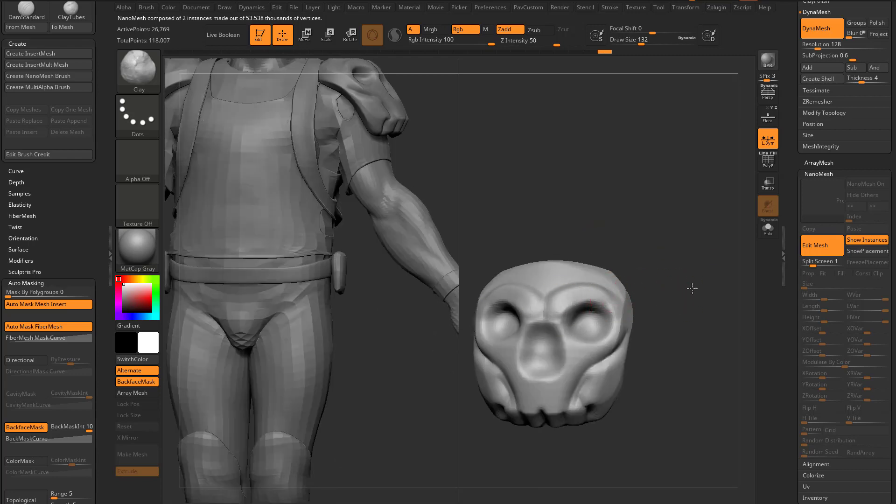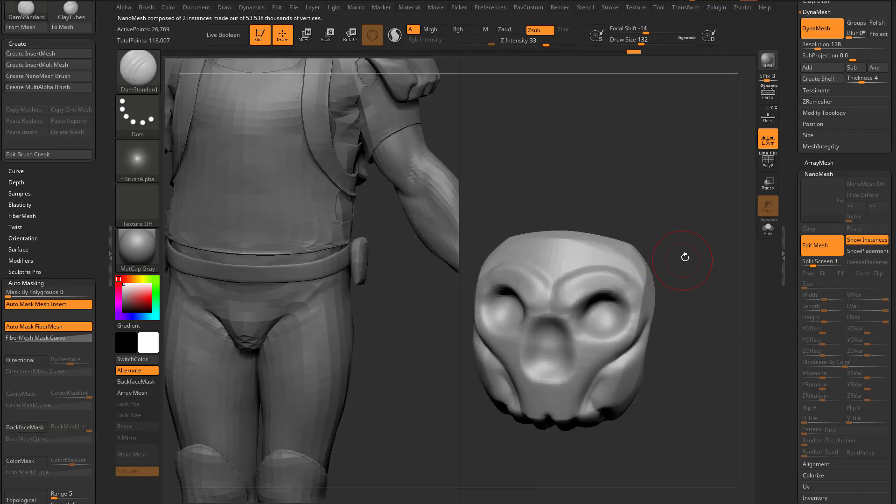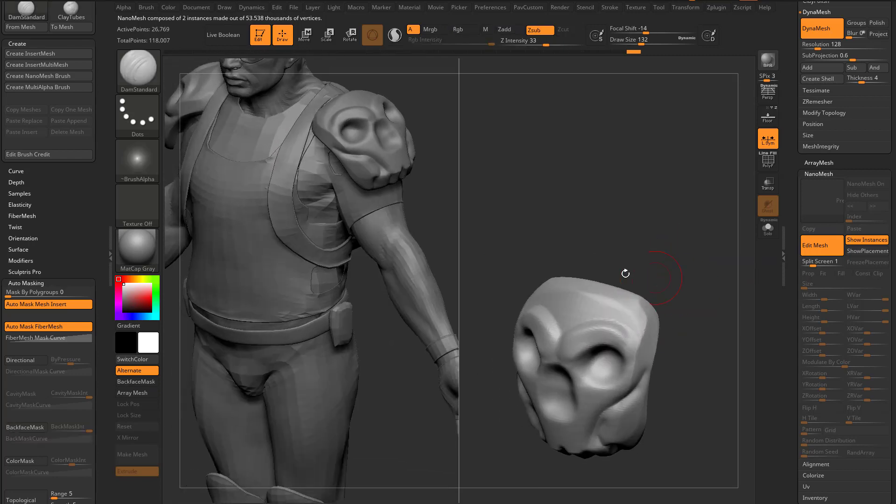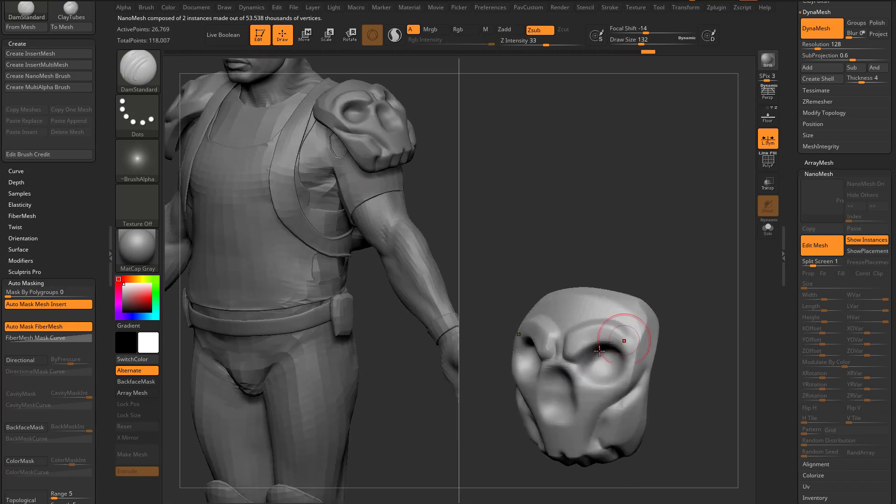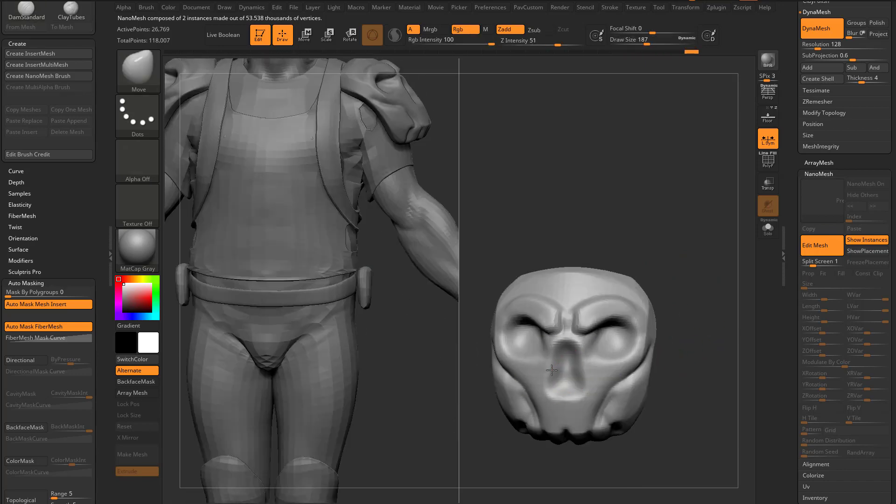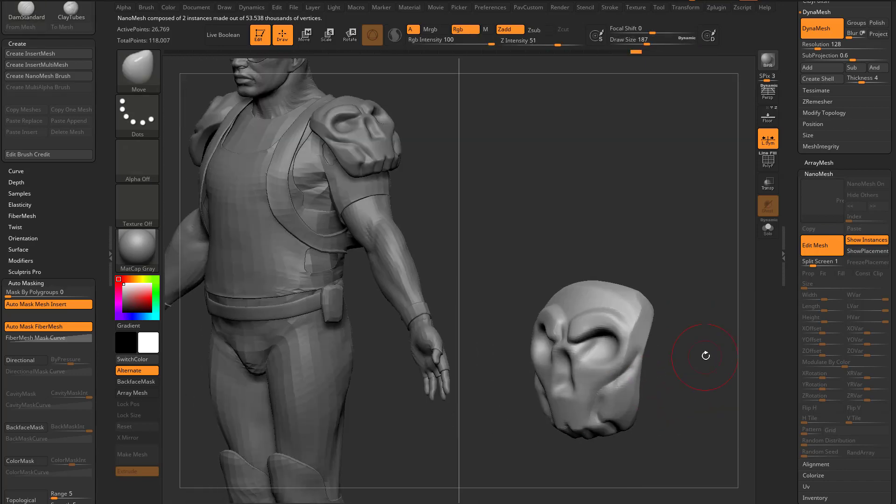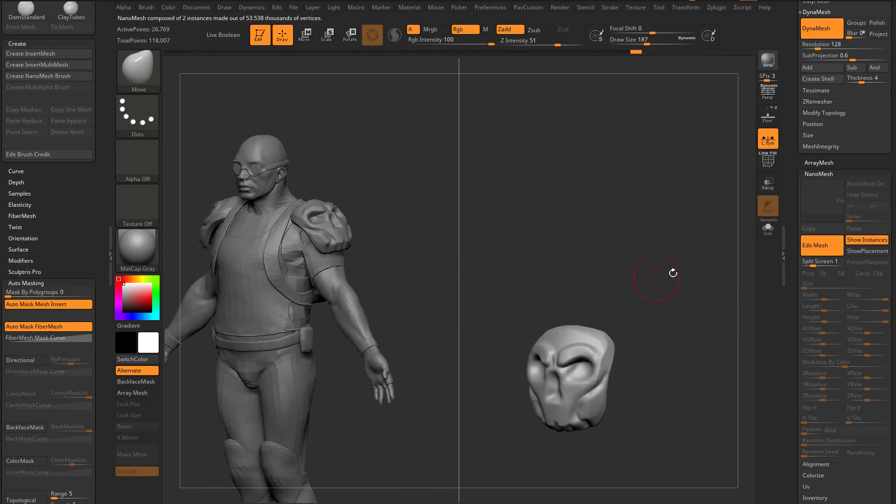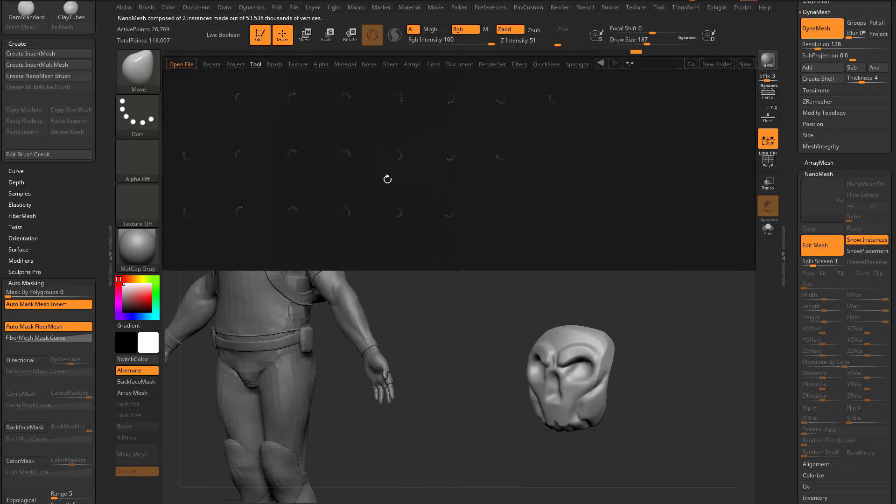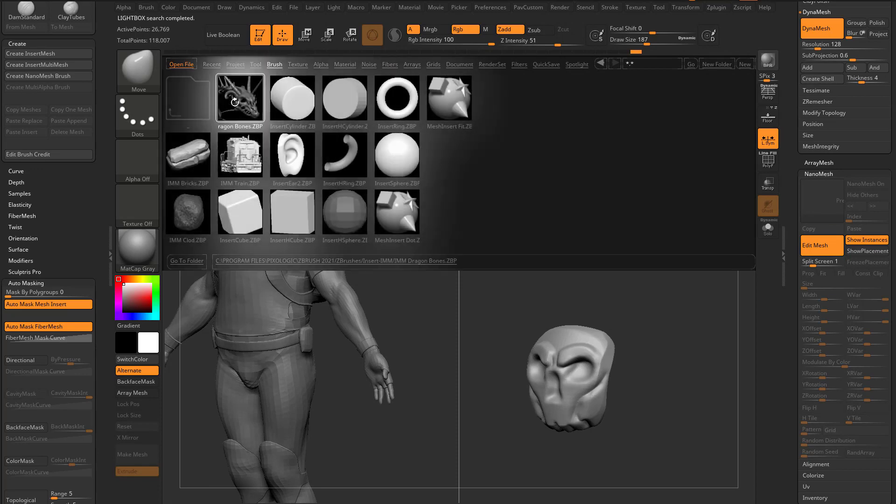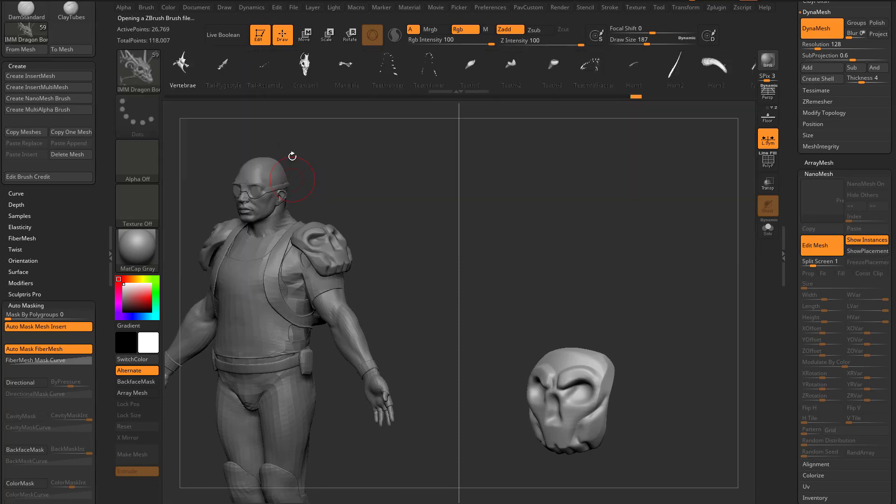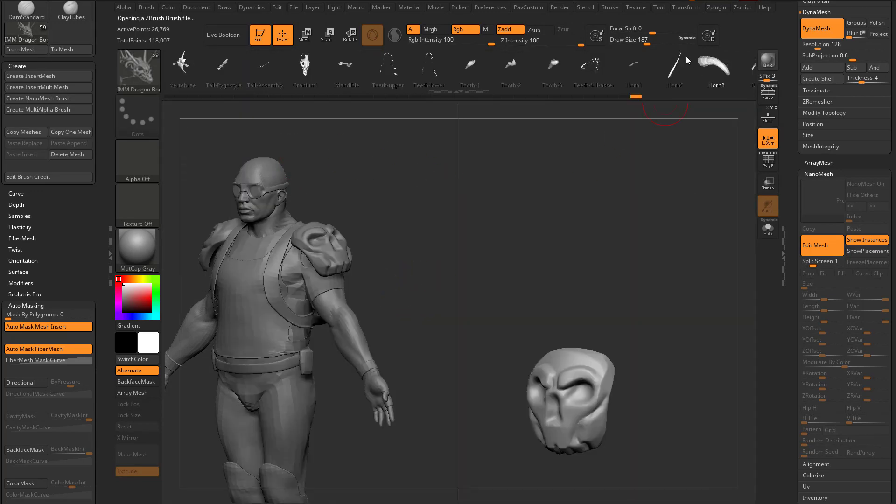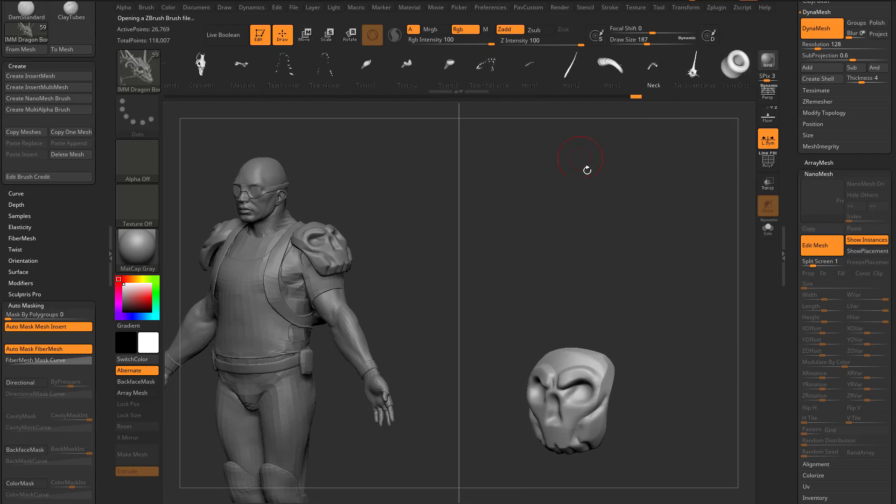So again, we go through here, and as we're sculpting, you're gonna see it's updating over here on the fly. So we're over here sculpting. You can move this stuff around, and as we look over here, it's automatically updating. We can even go in here, let's go hit the comma key, Brush, Insert IMM, Dragon Bones. Maybe you can hit M and grab a horn, or just grab a horn out of this top part here.